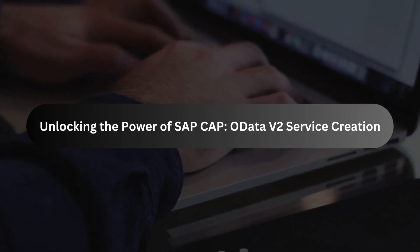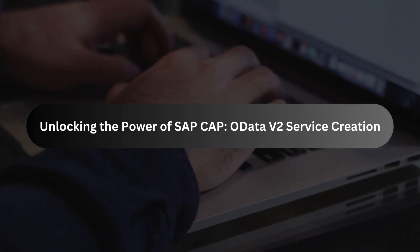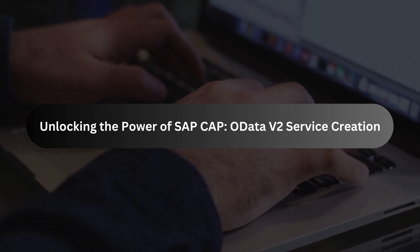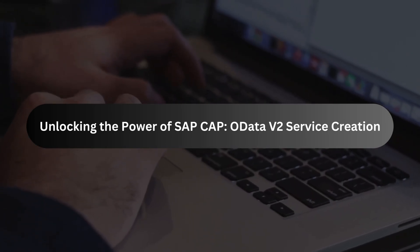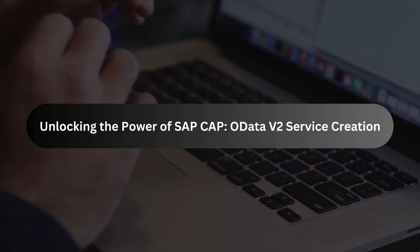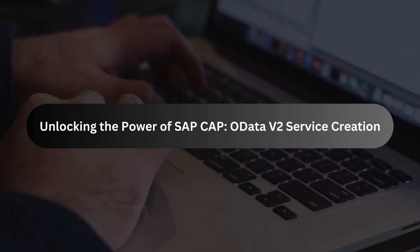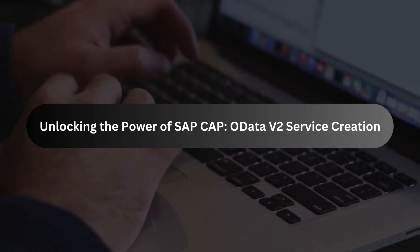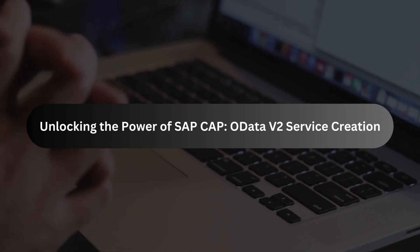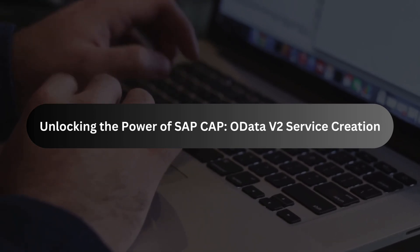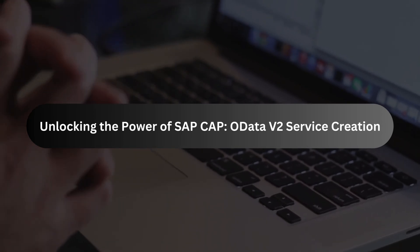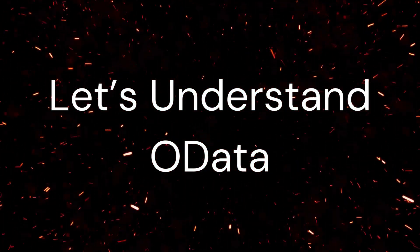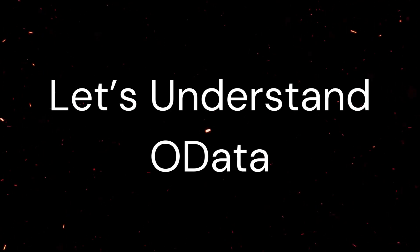Hi everyone, welcome back to the channel. In today's SAP CAP series I will show you how to generate an OData v2 service step by step. So let's get started. Before diving into the code, let's first understand what OData is in simple terms.